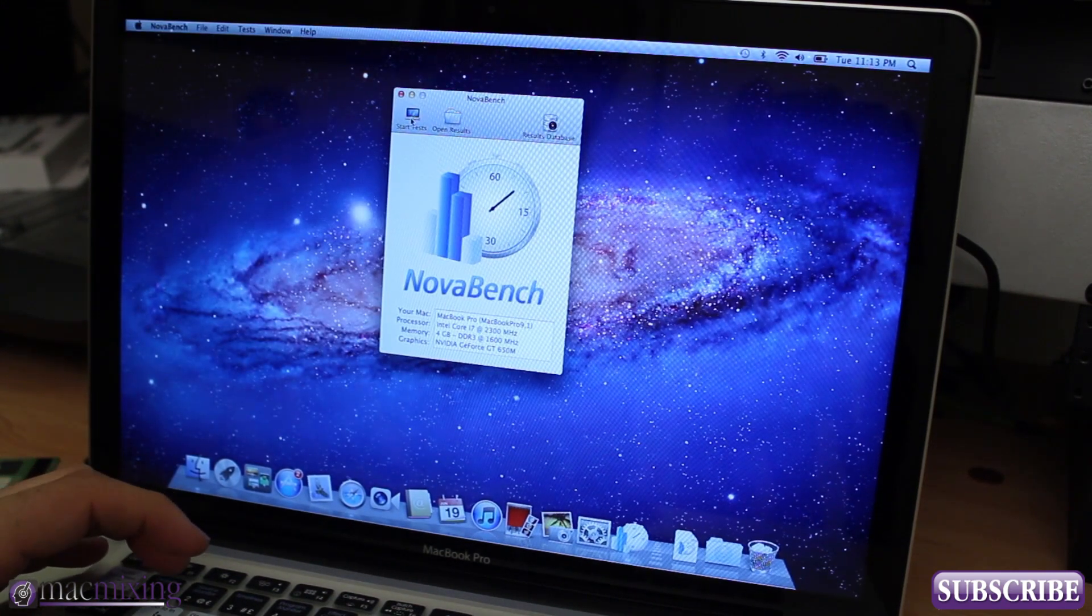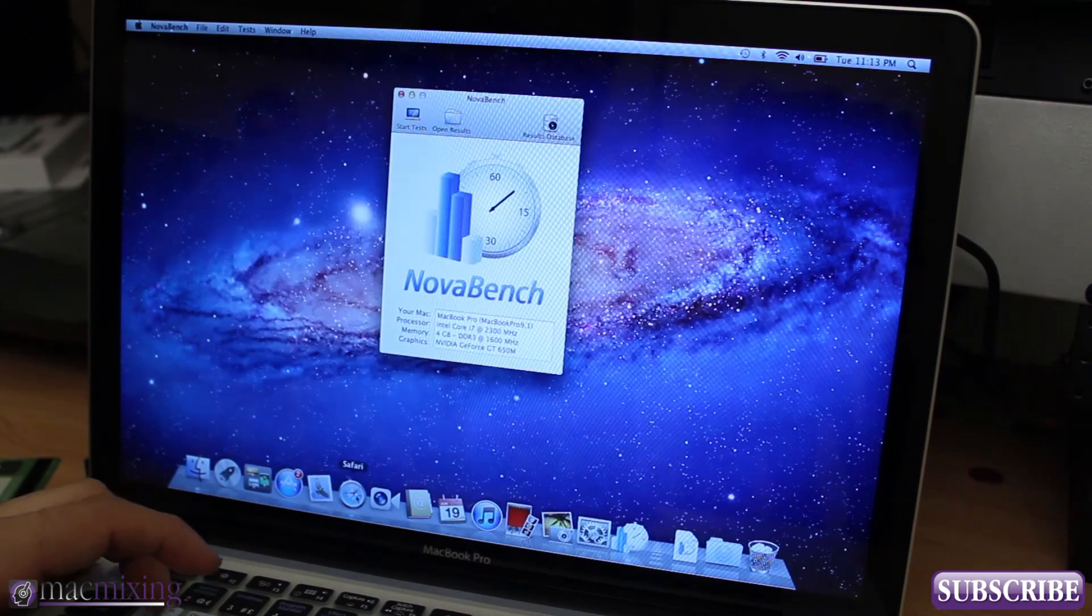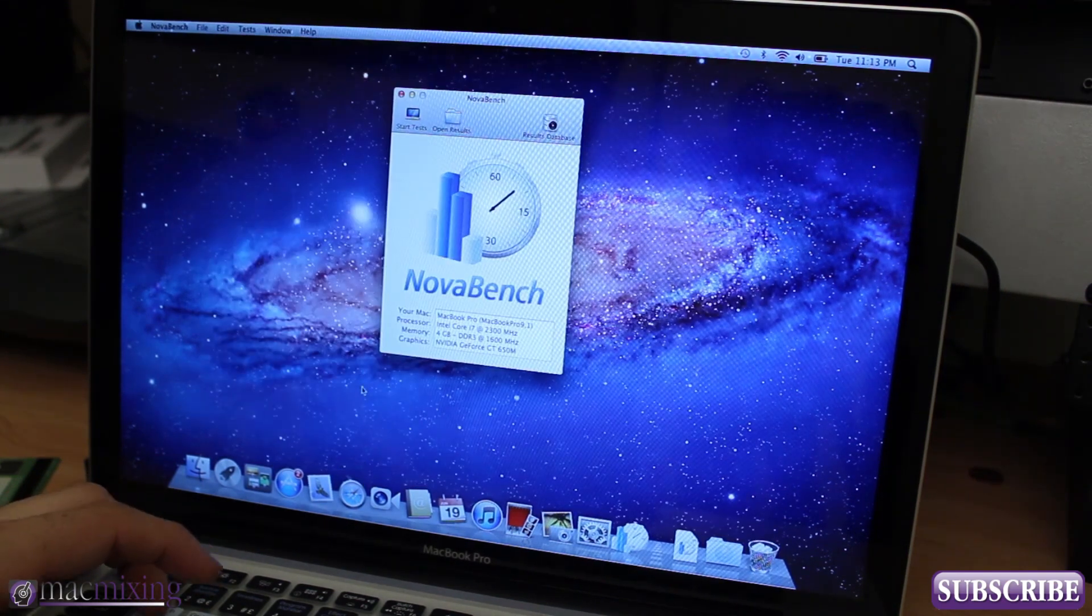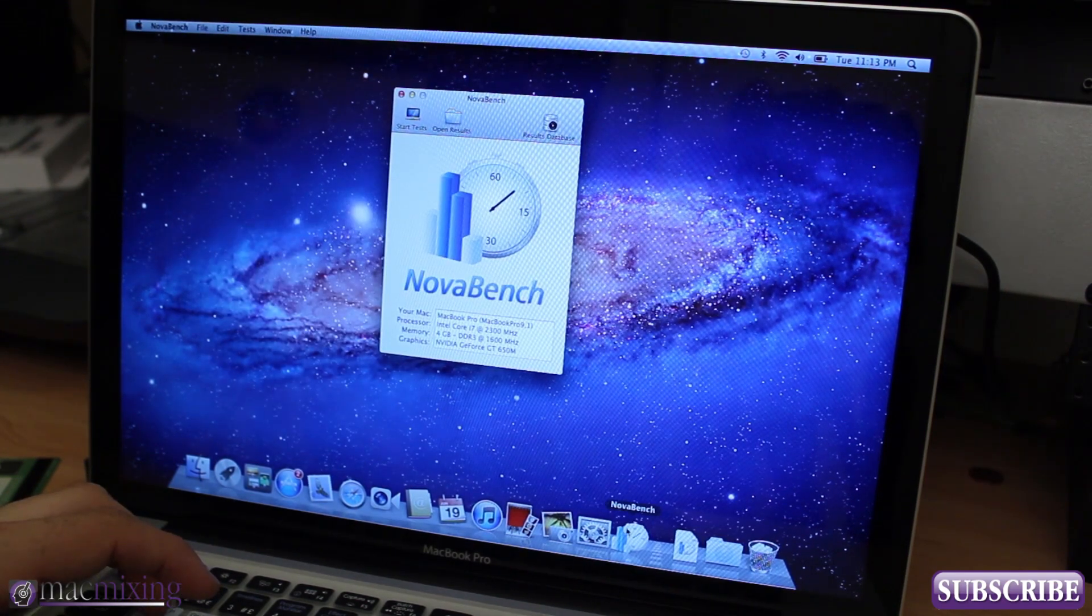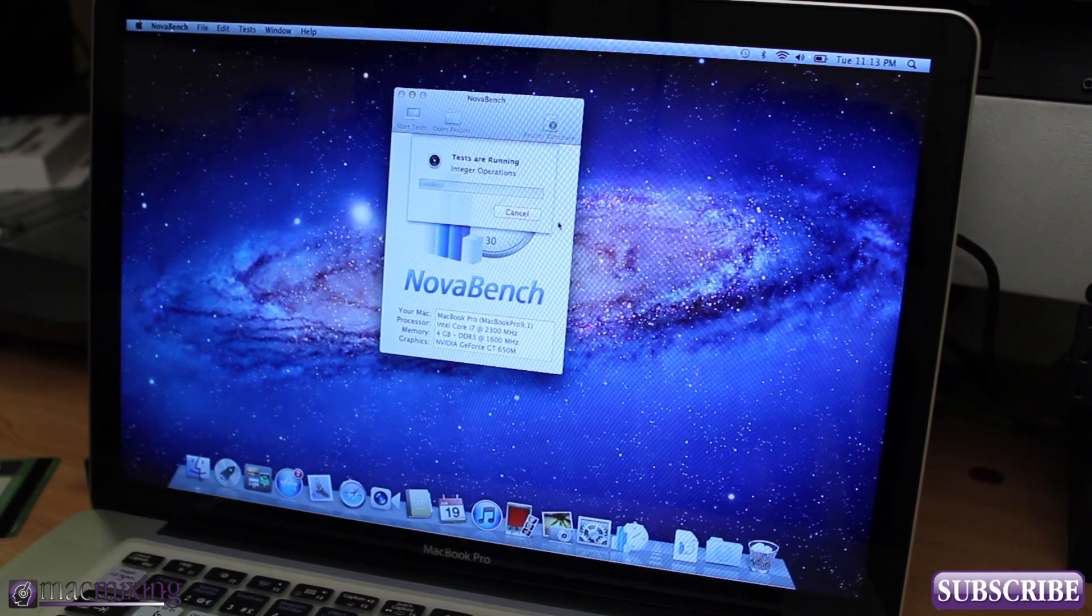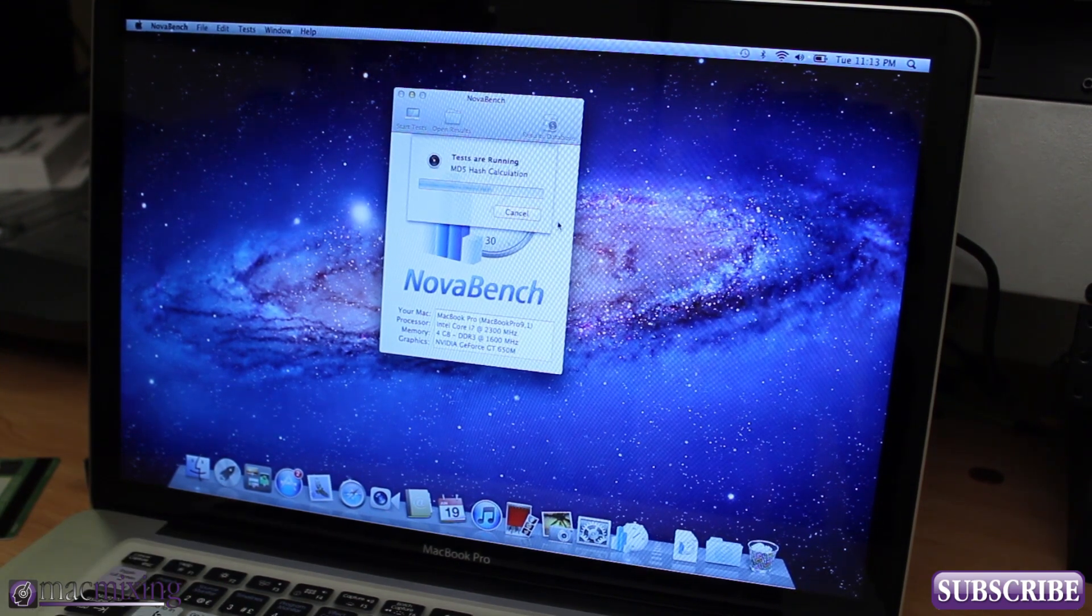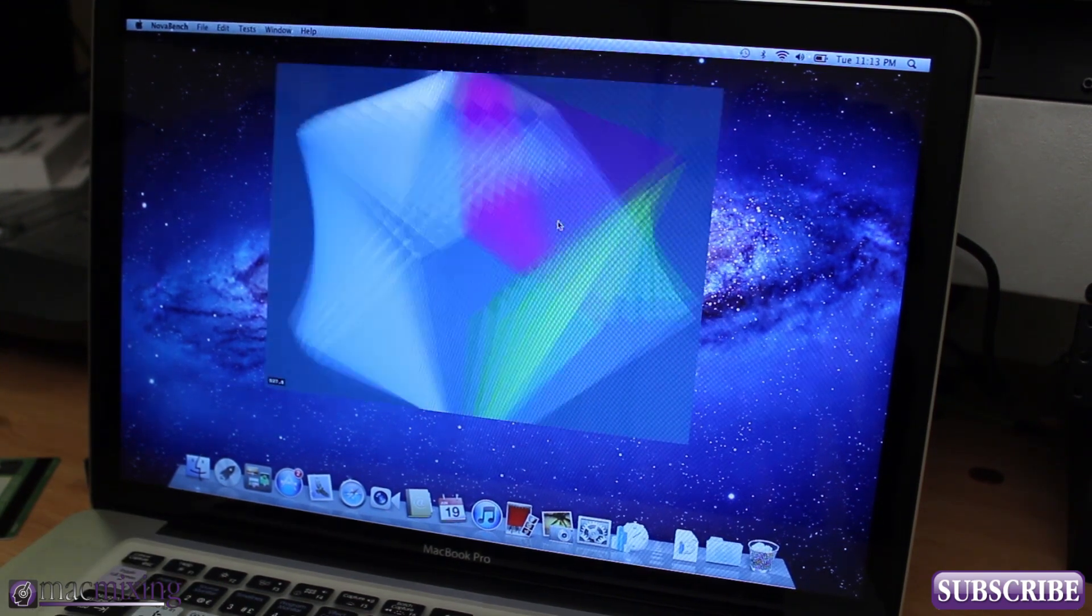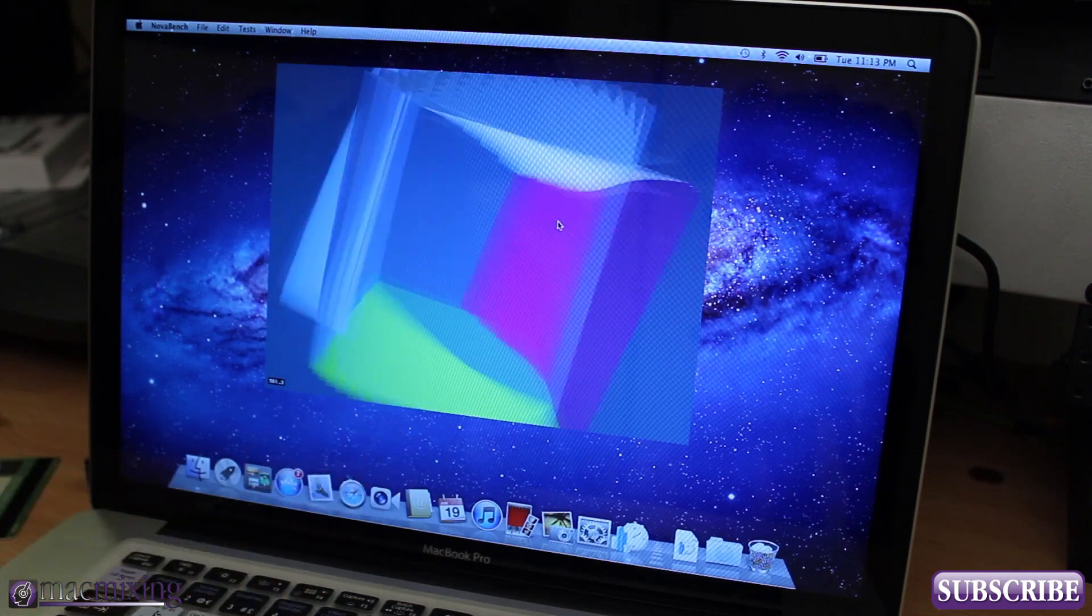Let's go ahead and open up Novabench. Make sure all your apps are closed - you definitely want to have everything closed when you're doing these benchmark tests. Start the test. As you can see now testing the graphics card right here.